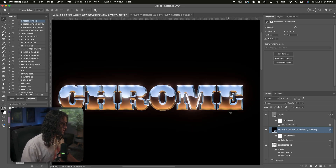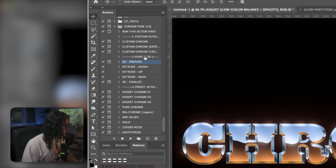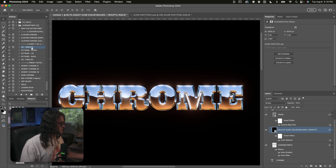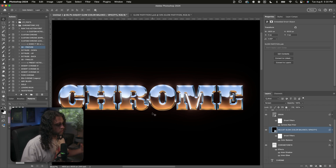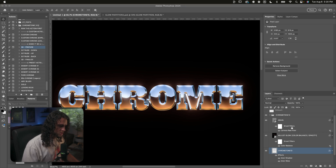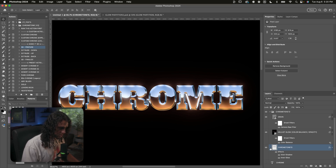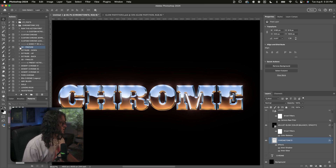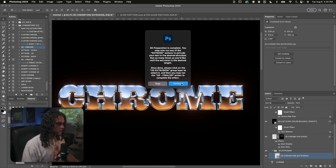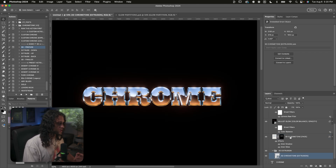Now let's make this 3D, which we can do in about 30 seconds using the 3D actions in the actions panel. The first one to run is the 3D Prepare action, which prepares your chrome for the 3D effect. Before running it, make sure the Chrome Tone layer inside the Chrome Tone group is selected. Once selected, click play on the 3D Prepare action, press continue, press continue again — and now your layers are set up for the 3D effect.